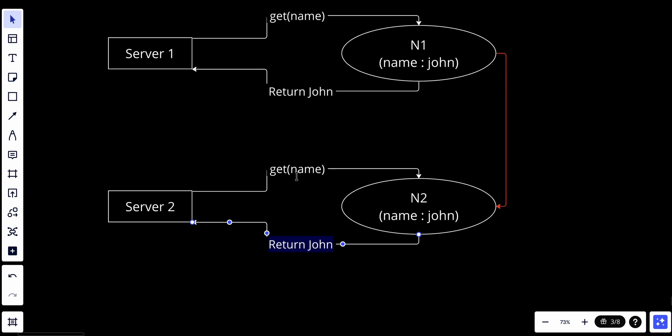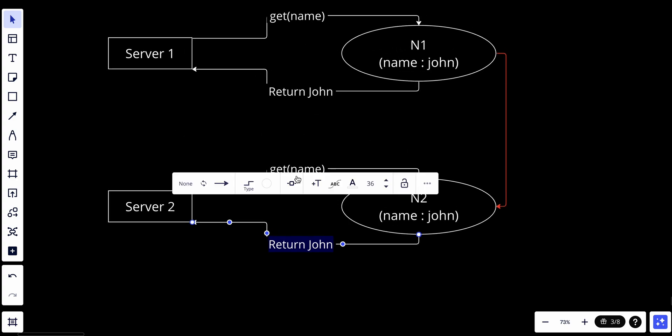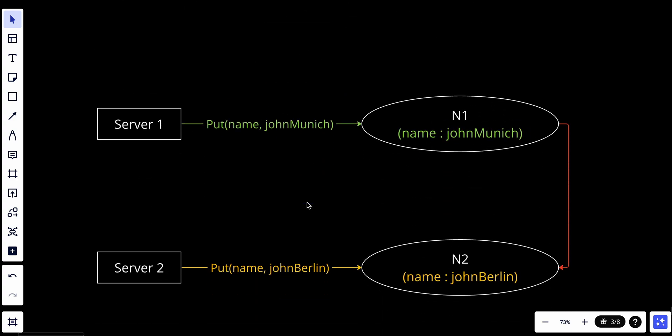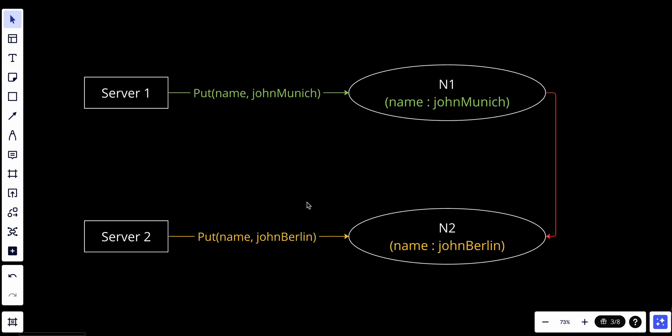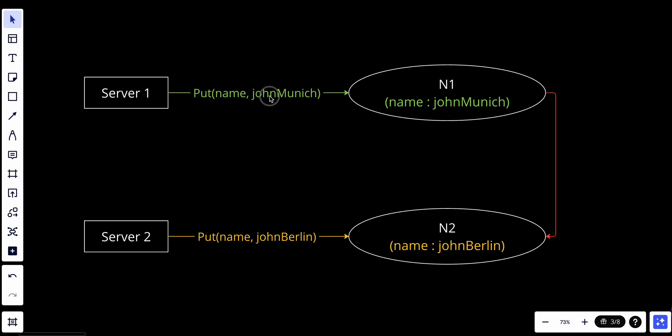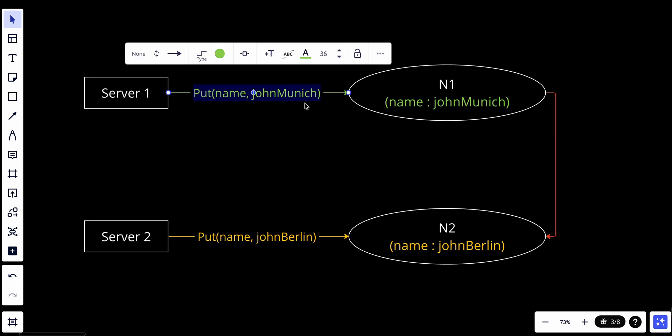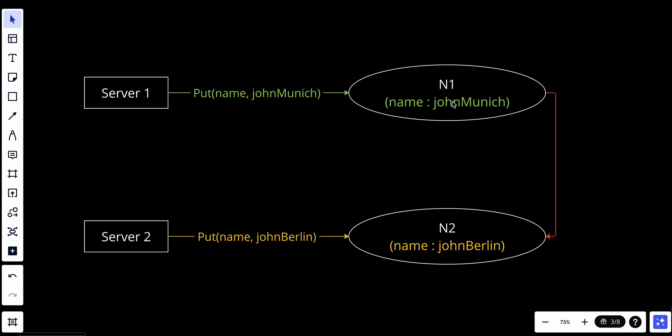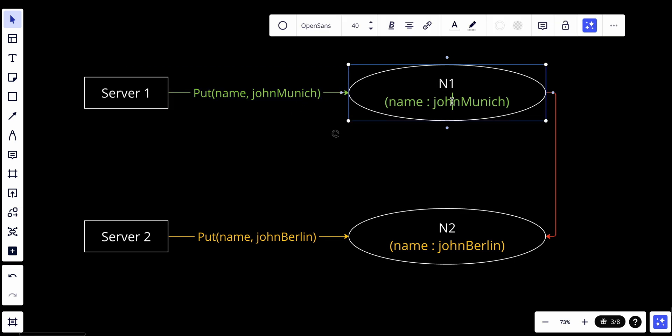However, we encounter a problem when server one and server two try to edit the name John at the same time. Server one tries to edit to John Munich, shout out to my German fellows.